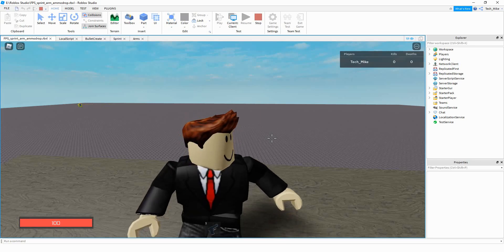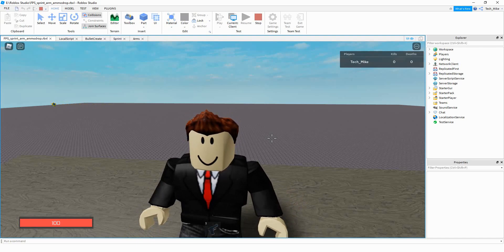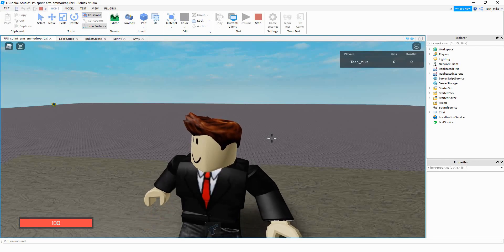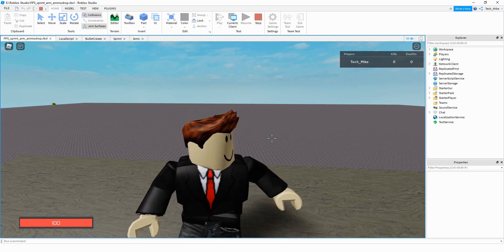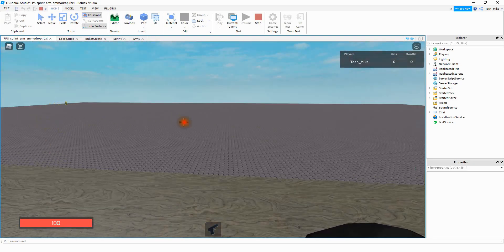Welcome back to another Roblox Studio tutorial. In today's video we're going to continue with our first person shooter by adding a couple of optional scripts. Anything in this video that you don't want to add won't be a big deal and won't affect the game going forward. What we're going to add is shift to sprint and also the ability to see your hand when you have the gun.